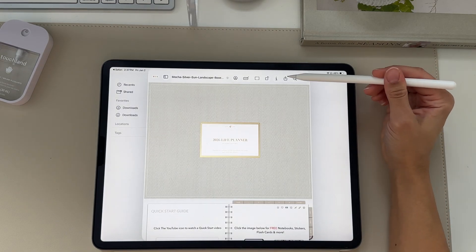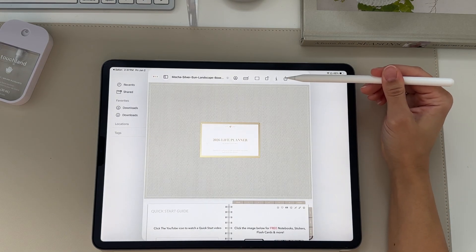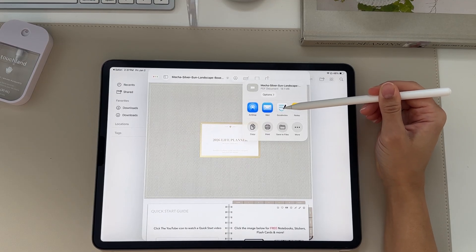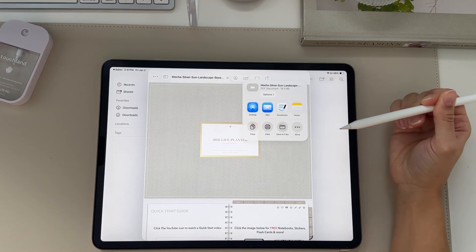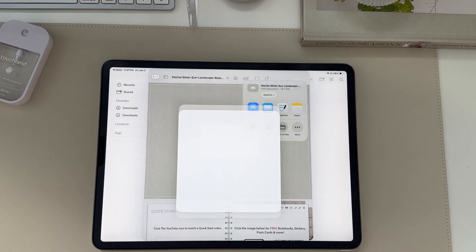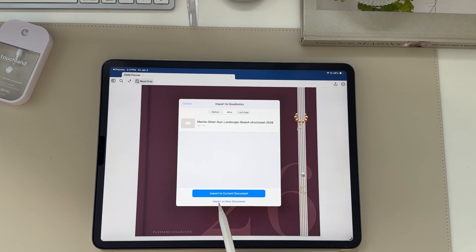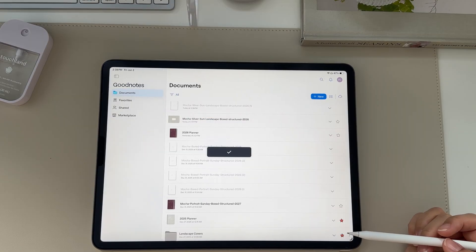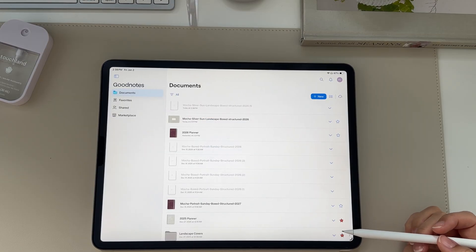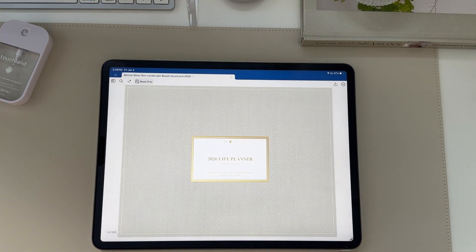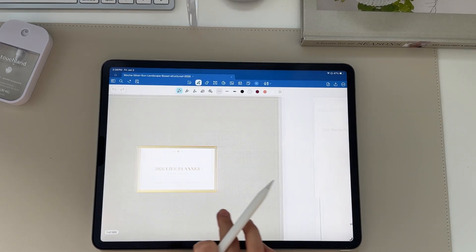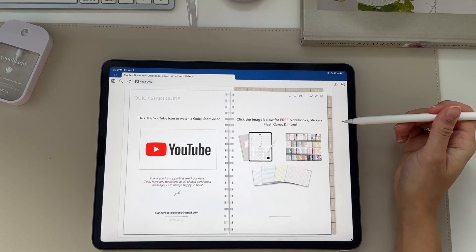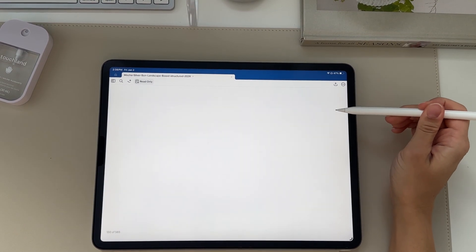Once the planner is open, click the share button at the top and share it to GoodNotes. You always want to import it as a new document, not into the current document. It'll automatically go to your document section, and at the top left of the toolbar is the read-only button.